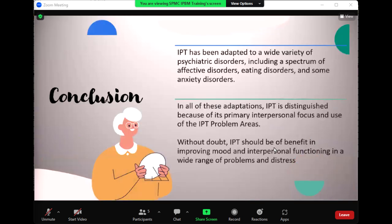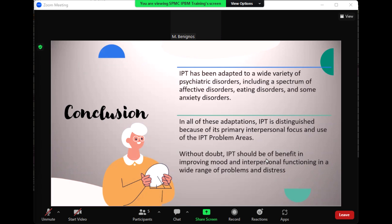That's the end of our discussion for applications of IPT.